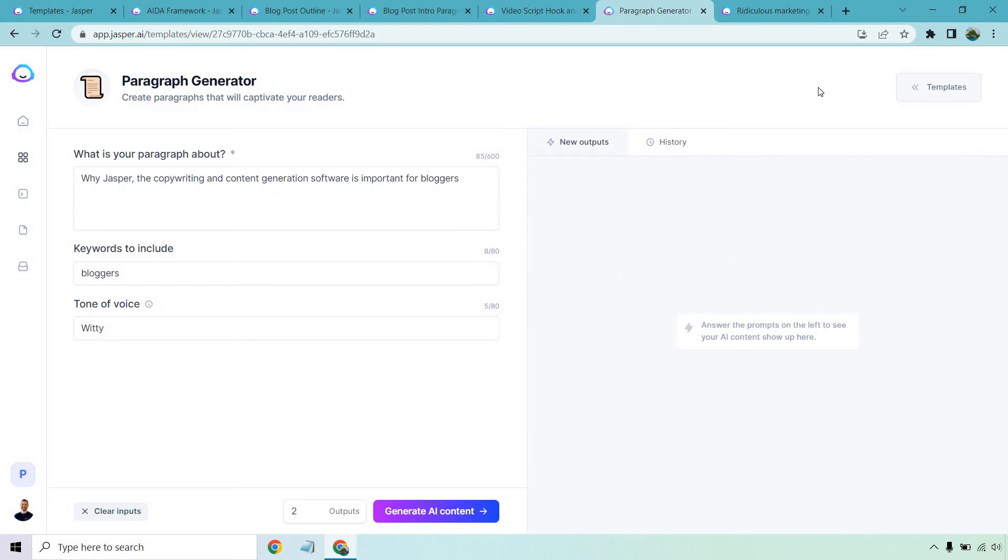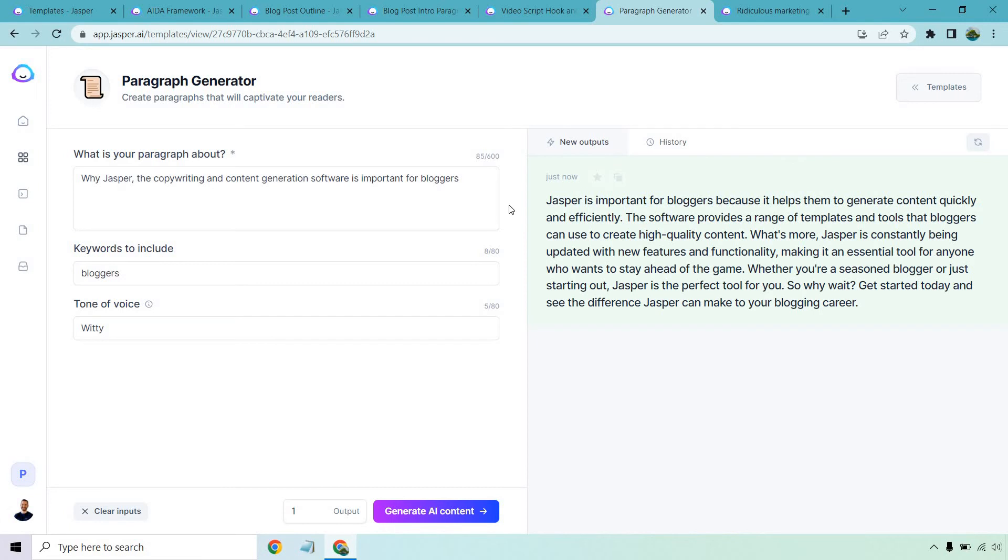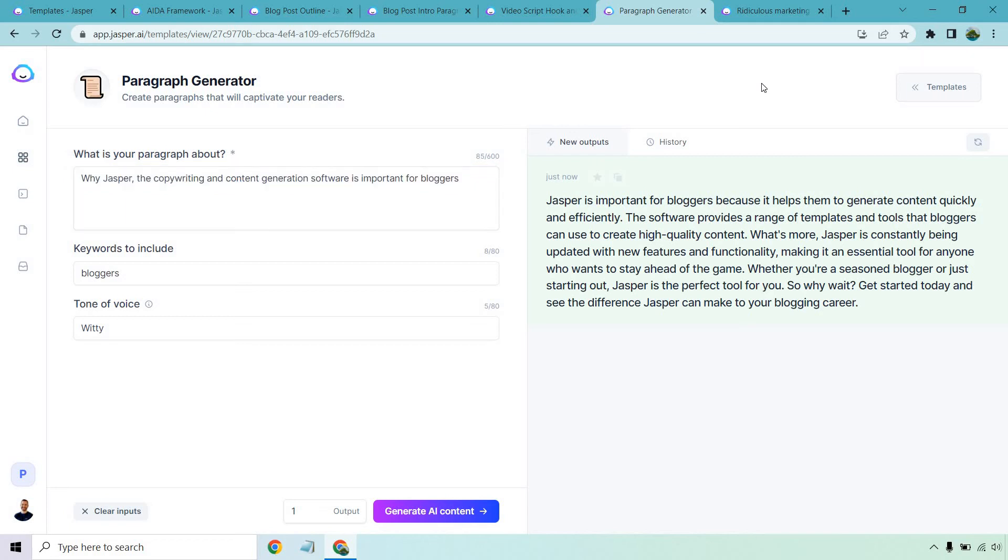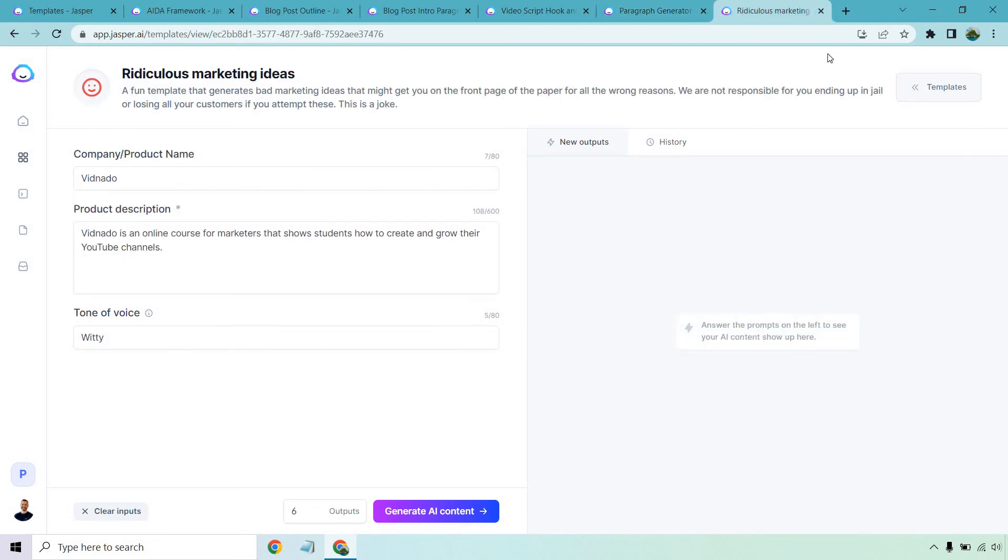This is going to be the paragraph generator. This is actually a newer template, which is cool because it allows you to get a little bit of a longer form content without using the longer form editor. Once again, this is going to be related to Jasper. I'm just going to do one to save some time and let's create that content. So here we go. Jasper is important for bloggers because it helps them to generate content quickly and efficiently. The software provides a range of templates and tools that bloggers can use to create high quality content. What's more, Jasper is constantly being updated with new features and functionality. That's true. Making it an essential tool for anyone who wants to stay ahead of the game. Whether you're a seasoned blogger or just starting out, Jasper is the perfect tool for you. So why wait? Get started today and see the difference Jasper can make to your blogging career. Once again, very good. Pretty much fact check. This is all good from what I know about Jasper. And let's move to the last one where we can have a little bit of fun.